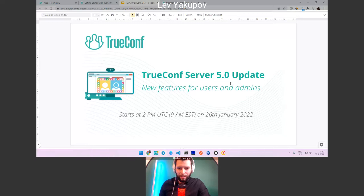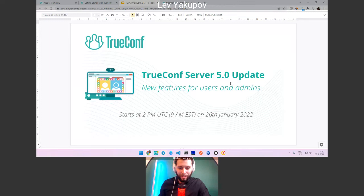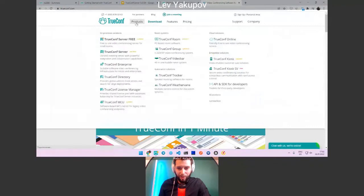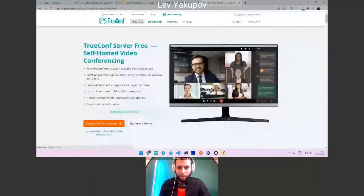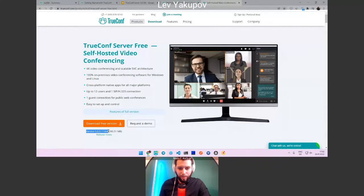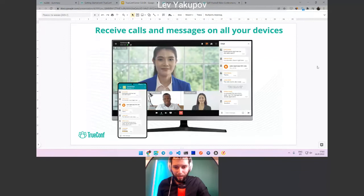Hello everyone, I'm glad you joined us today. With me is Lev Yakupov, our Chief Marketing Officer, and we're going to share a lot of new things. We recently released TrueConf Server 5.0, available on the website for download. Together with TrueConf Server 5.0, there is a new application version 8.0, also available in the download section, supporting Windows, Linux, macOS, Android, and iOS.